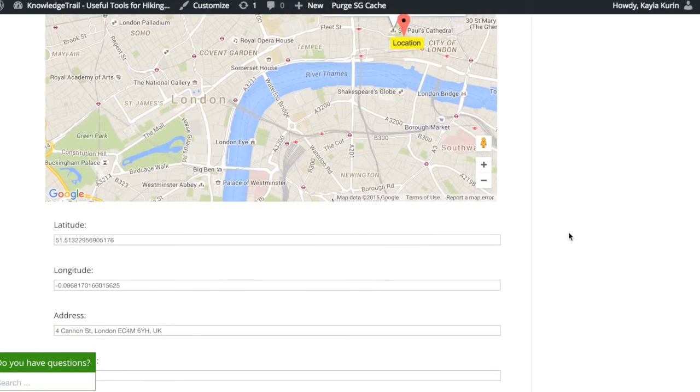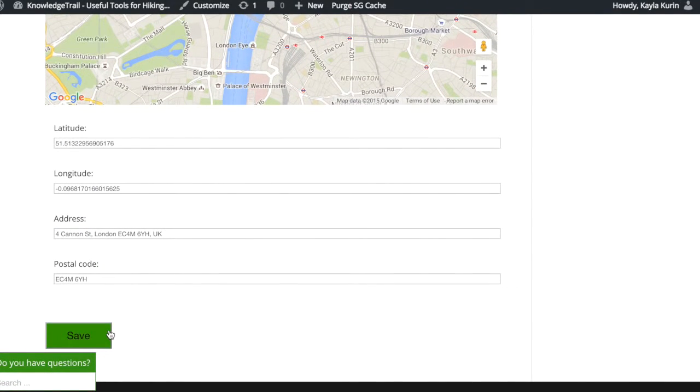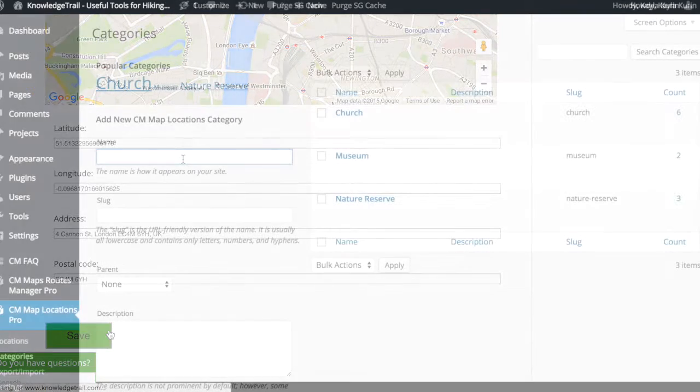You'll be able to see the latitude, longitude, and postcode for your location.